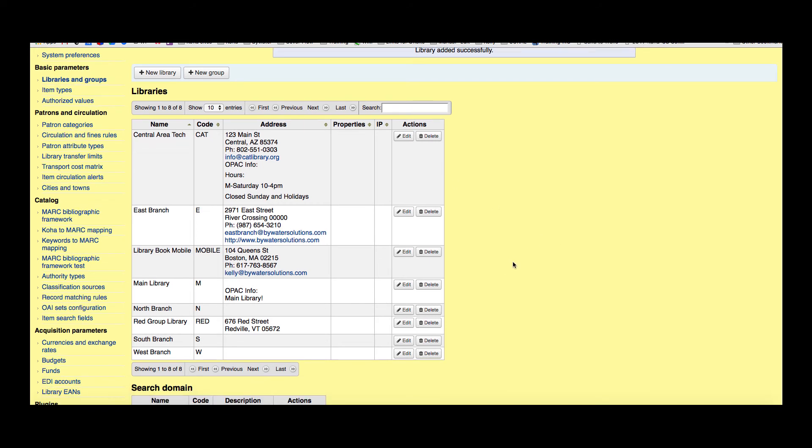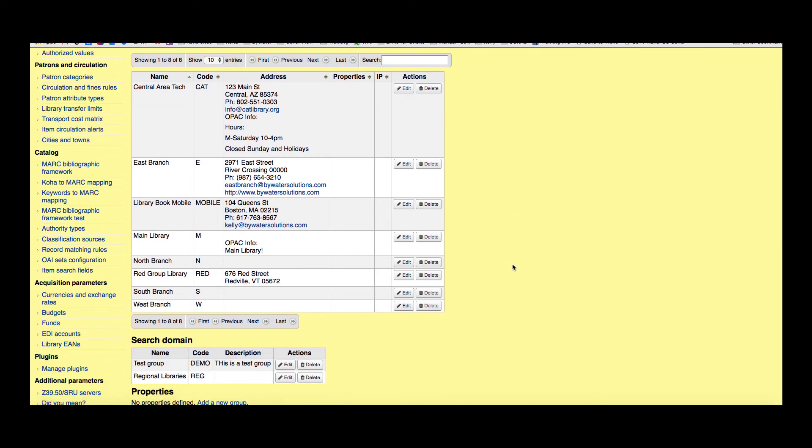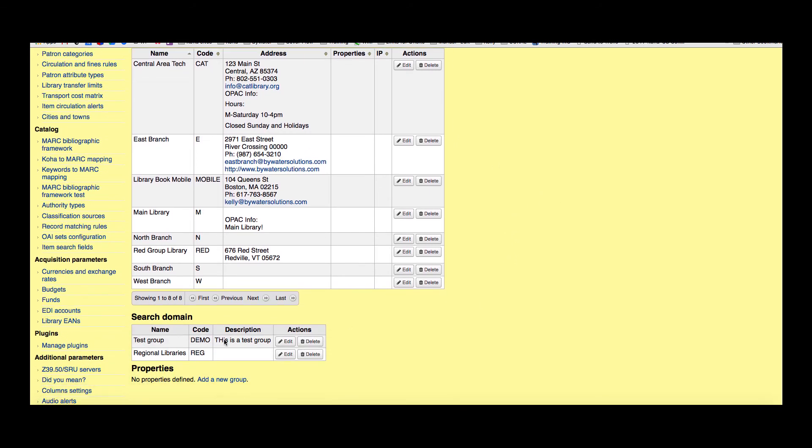If I scroll down a little bit more, you can see that I actually have a couple of groups under search domains. This would be a group of libraries if I wanted to create a group of libraries that's easier to search in both the staff and in the OPAC. I could do that here.